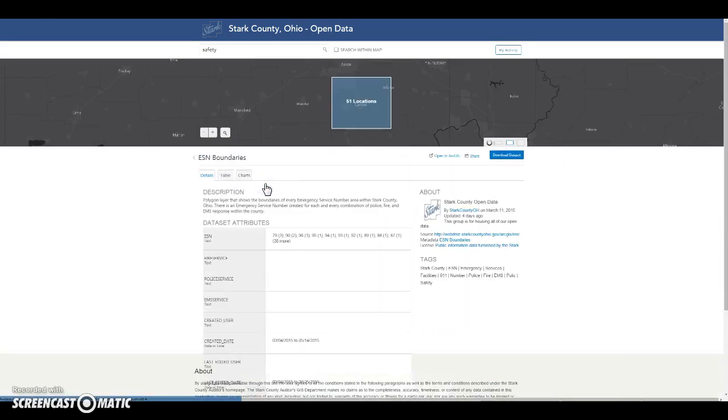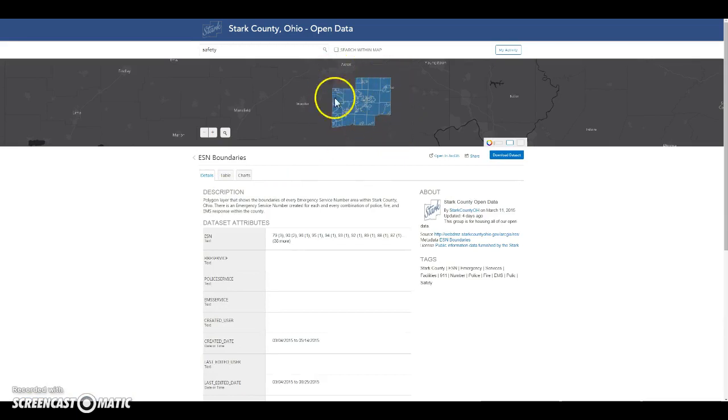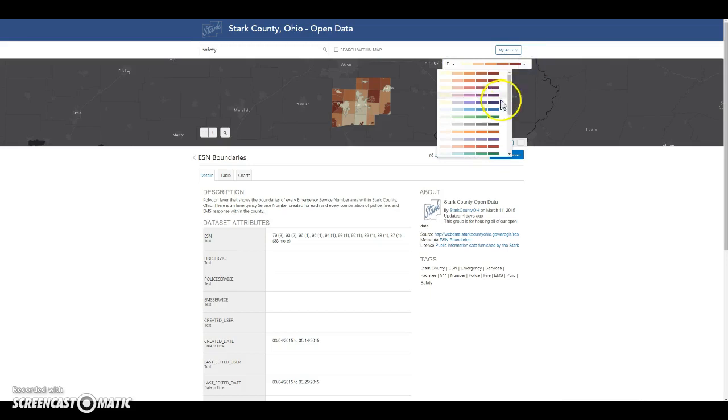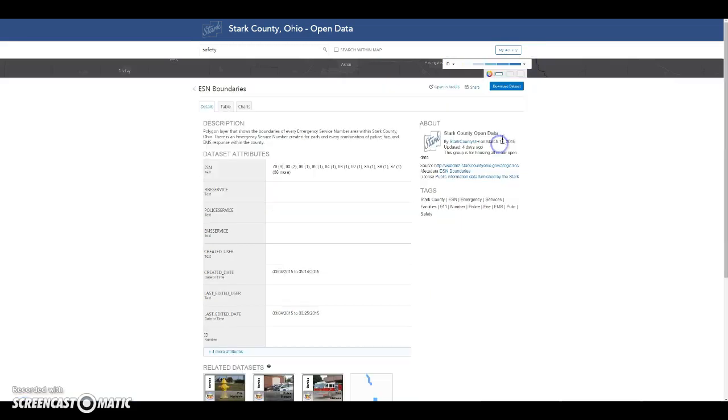Once you click on a particular data set, it will first generalize the features on the map and then draw them out individually. You can also visualize the data, choose which field you would like to visualize, and change the symbology. You can make the map smaller or larger.